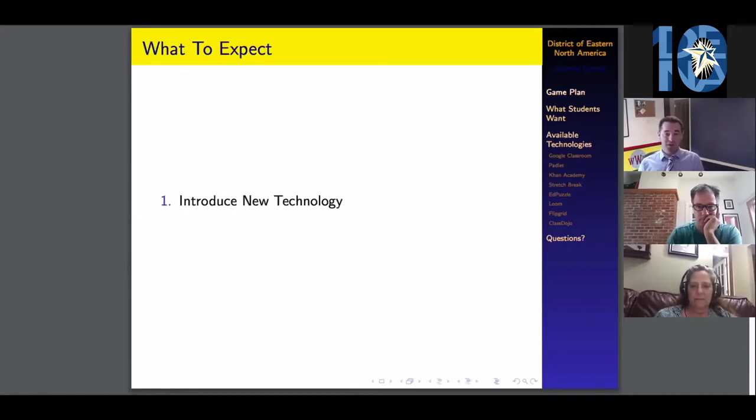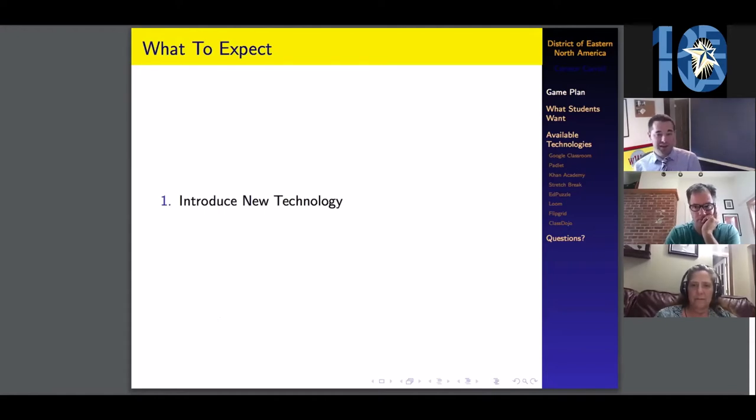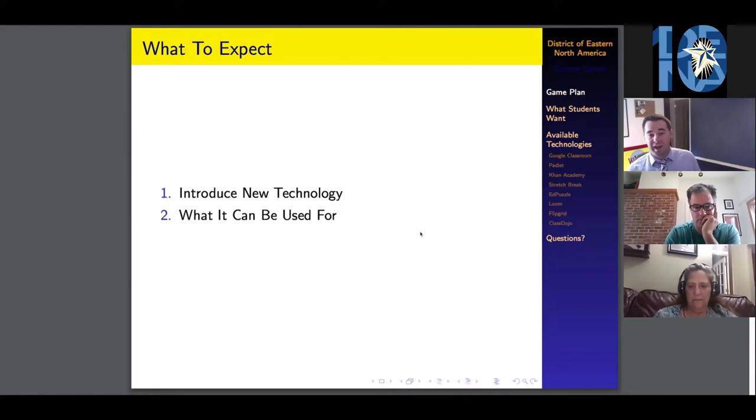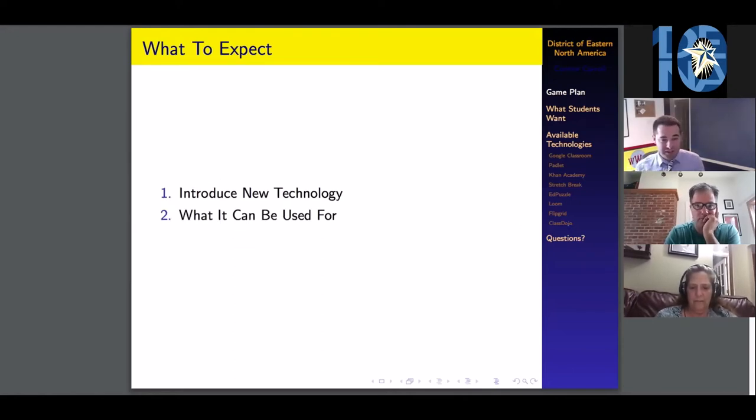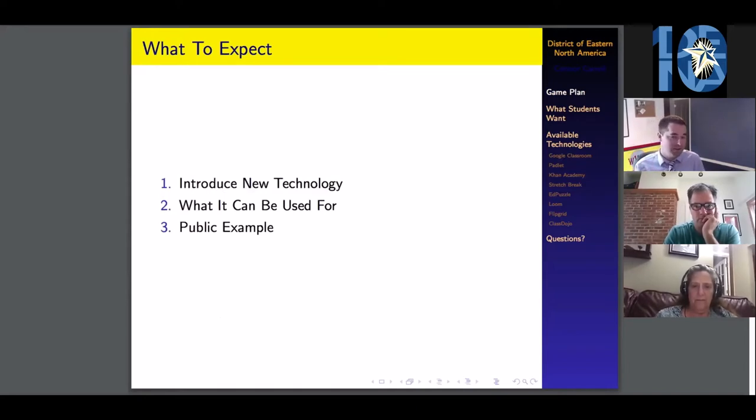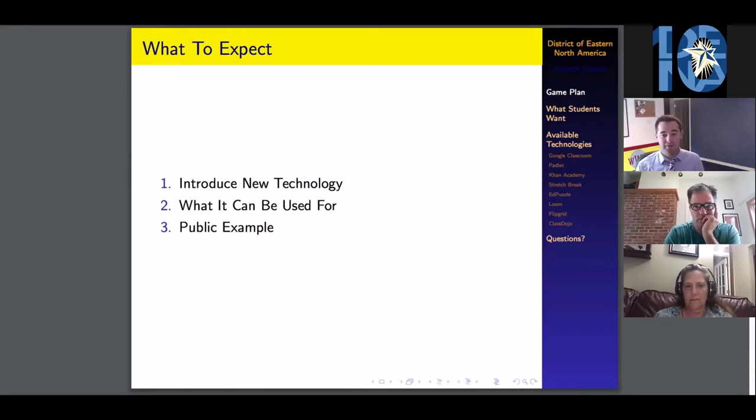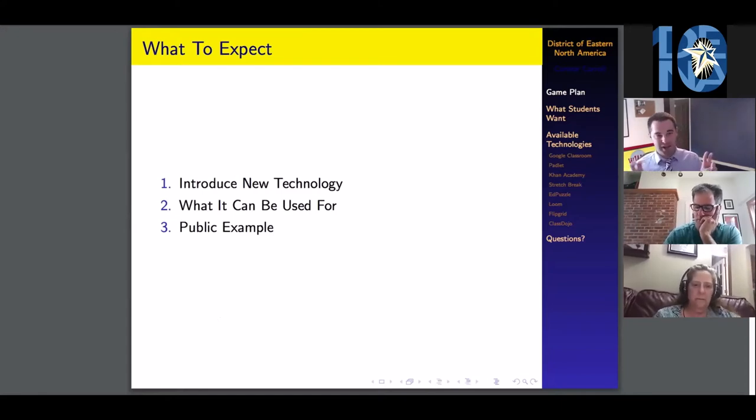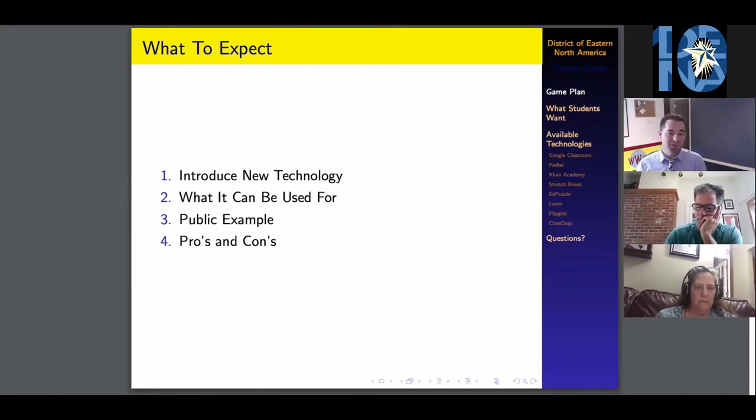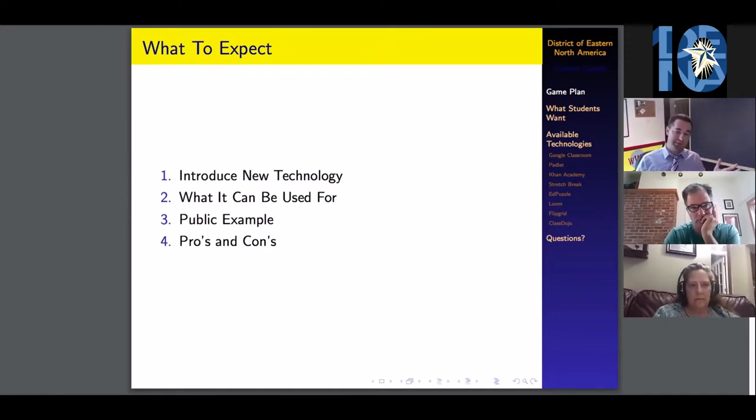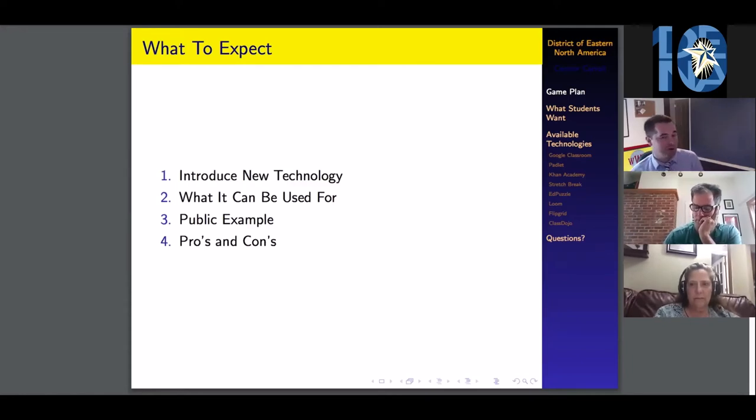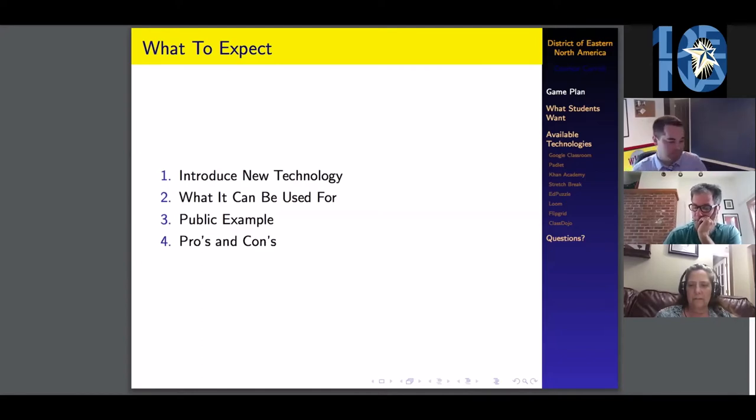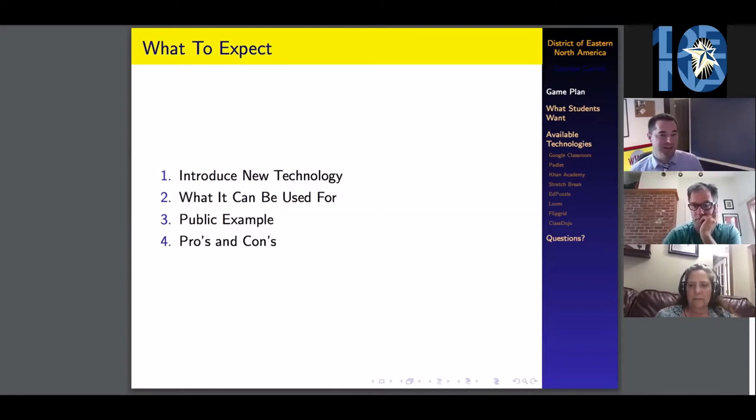What you can expect from this chat: I'm going to introduce you to a new technology, tell you what it can be used for in an educational setting, and I've made public examples of all seven of these technologies. You'll have the opportunity to look at them, try them out, and see what your students would see. Then what are some pros and cons, because that's a big thing with all of these technologies.